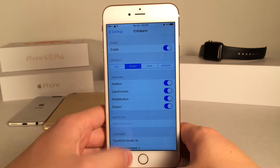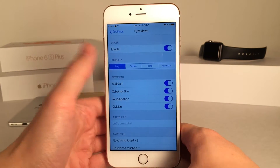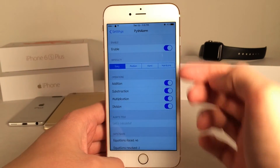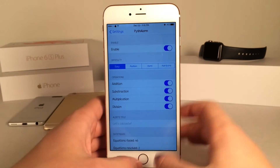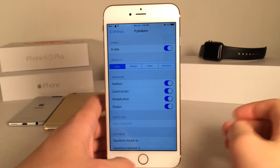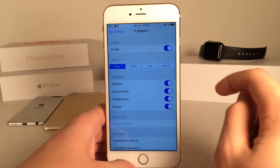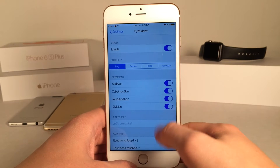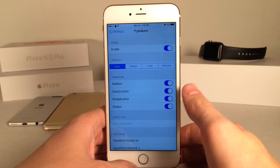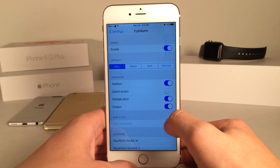I am unbelievably terrible at math so I'm going to set it to easy. Then you have the operations down here — basically the operations that it could ask you. Of course addition, subtraction, multiplication, and division. I'm just going to have it do addition and multiplication because that's just about all I can handle.